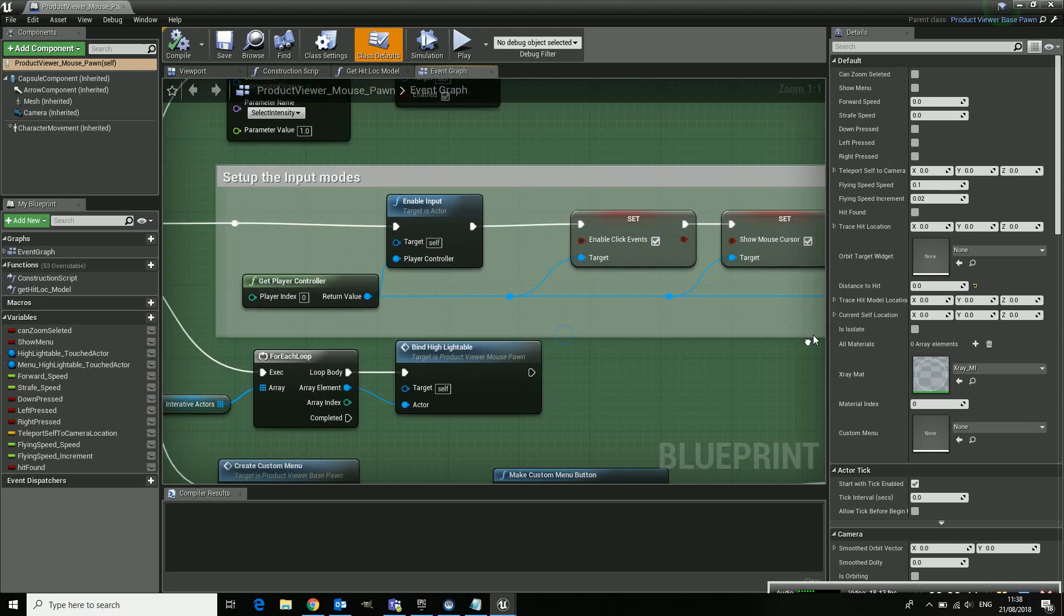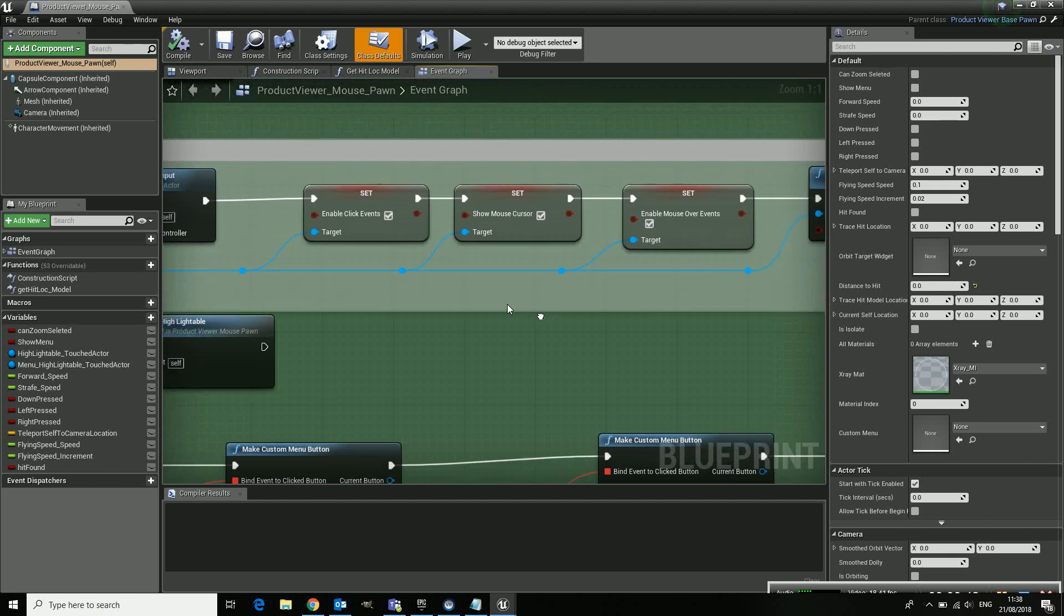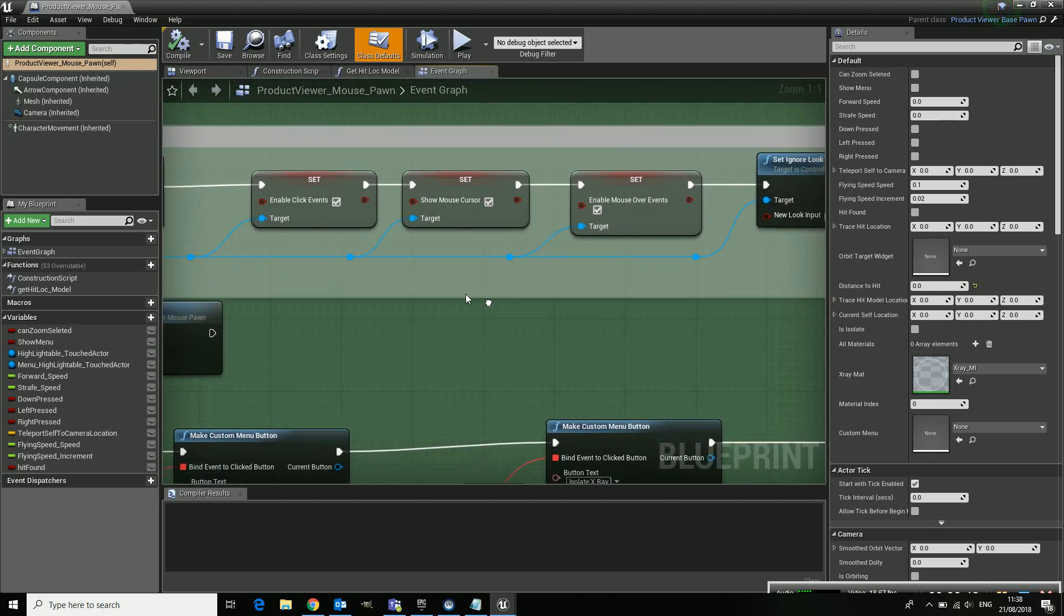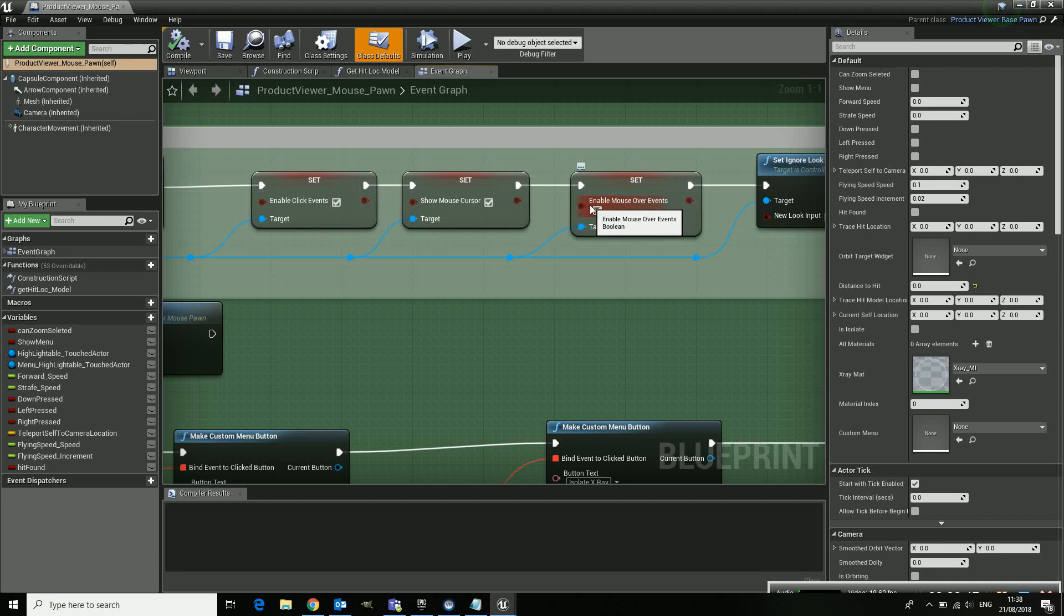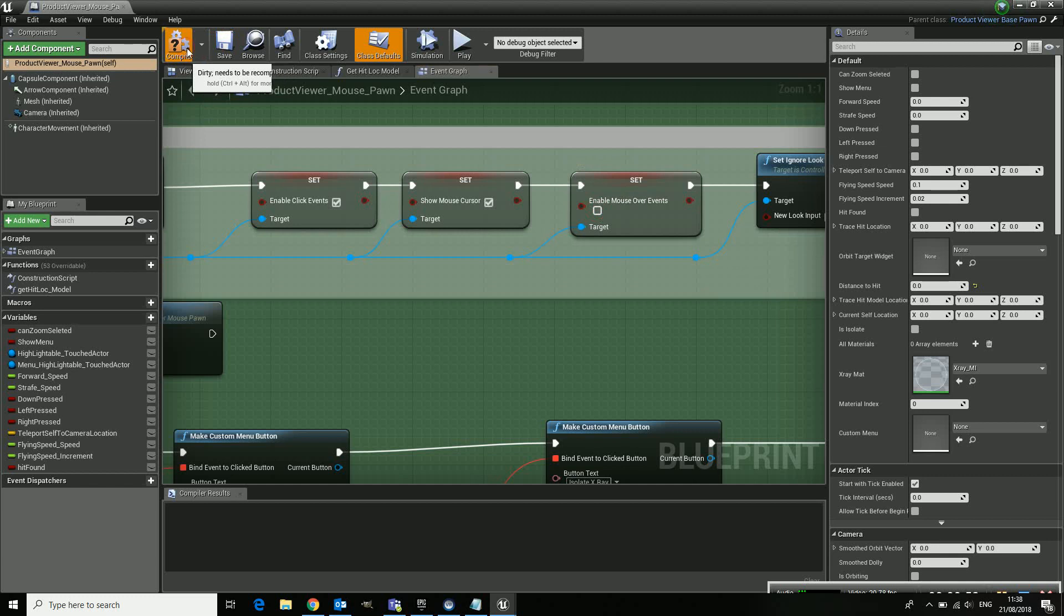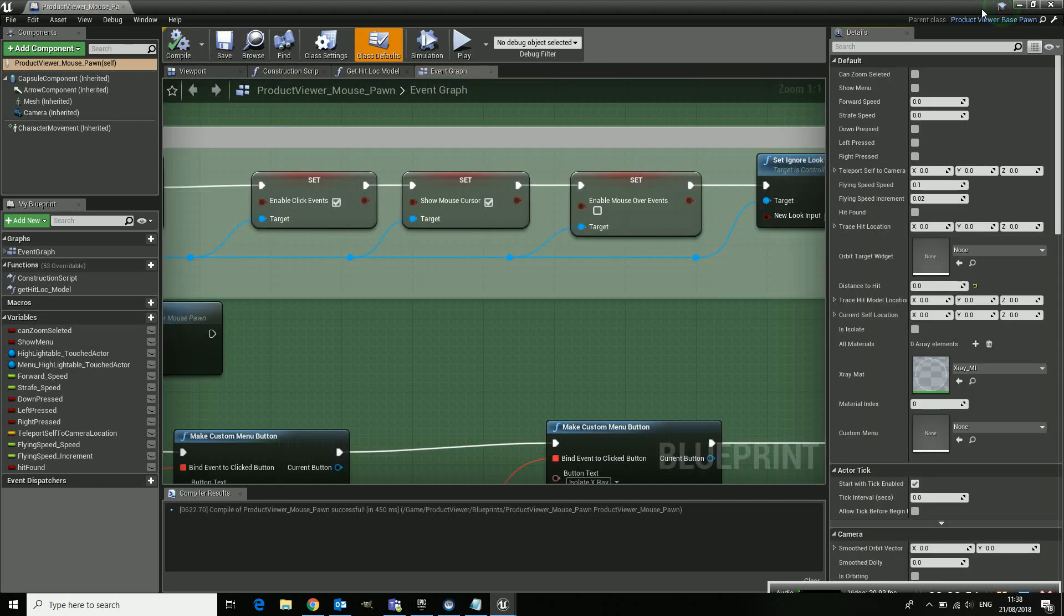This is where this yellow thing happens and it's the enable mouse over event. And it's set to true so it means that it will work. So if I turn this one off, compile it to make it accepted.